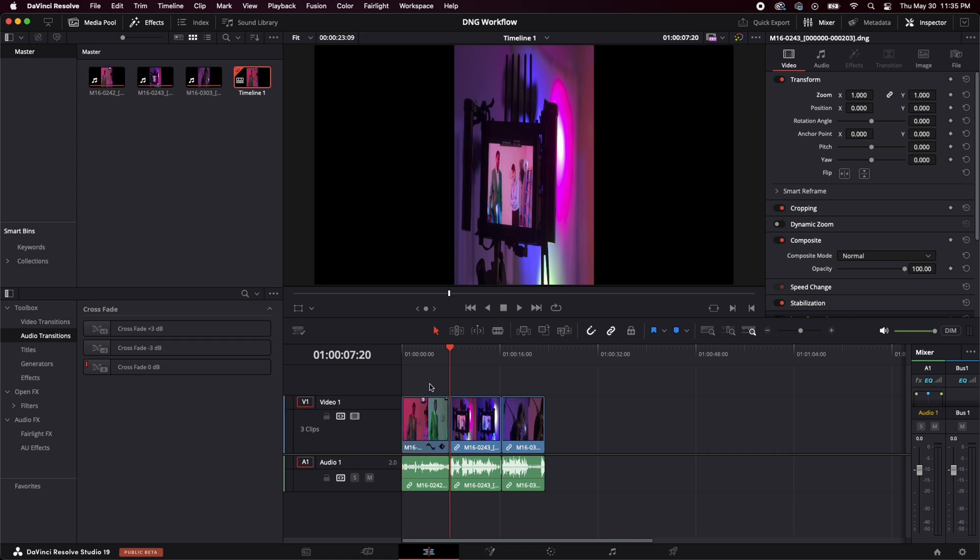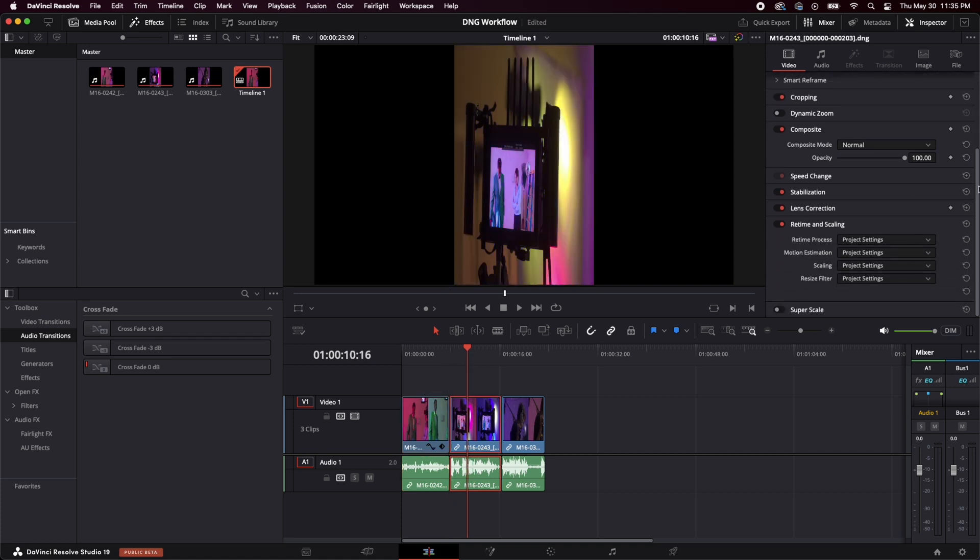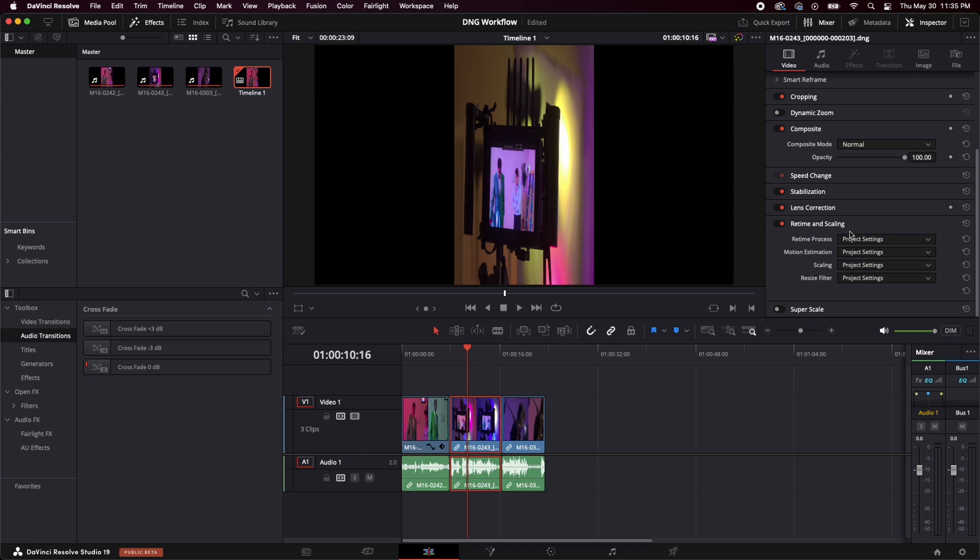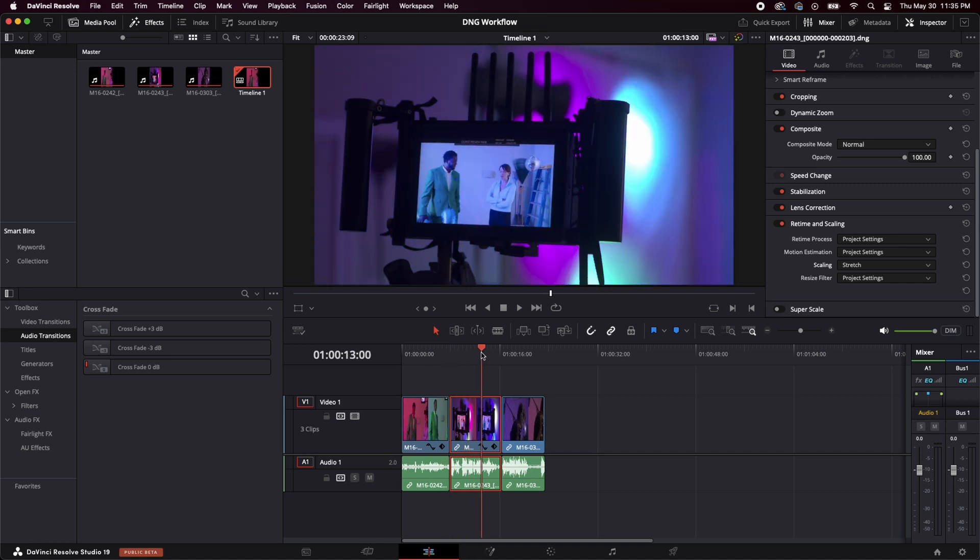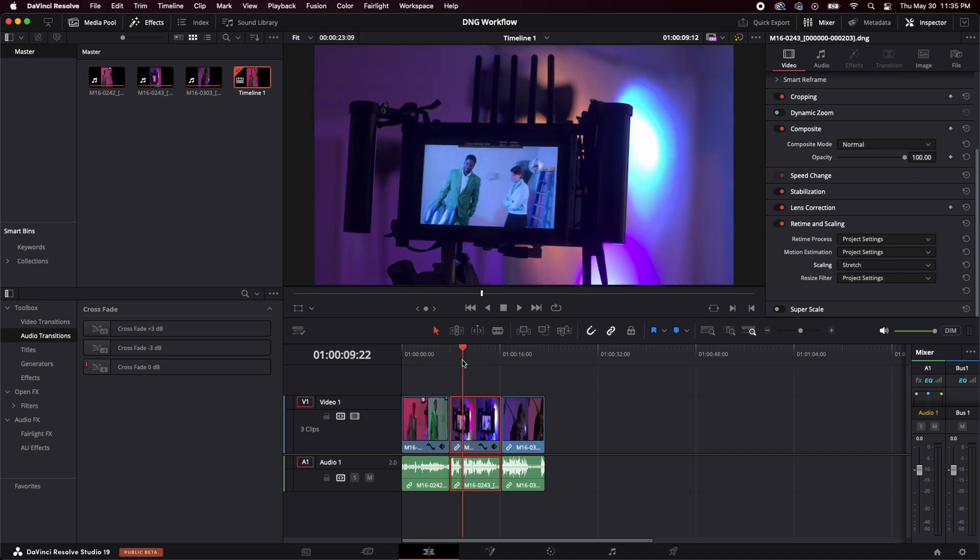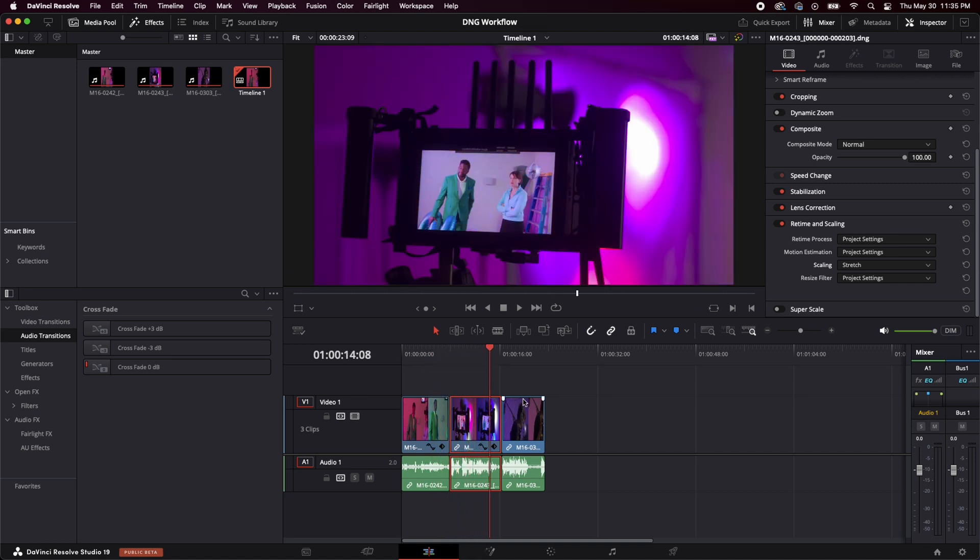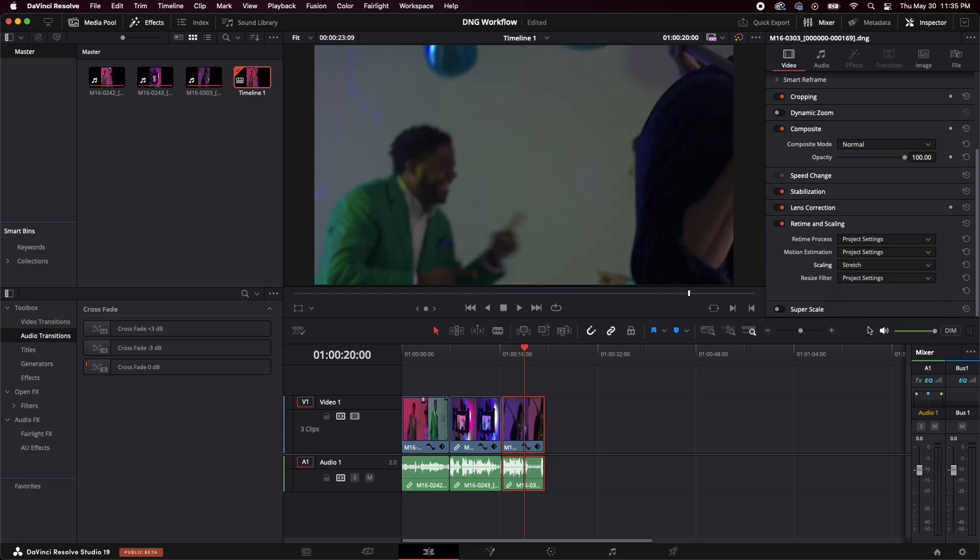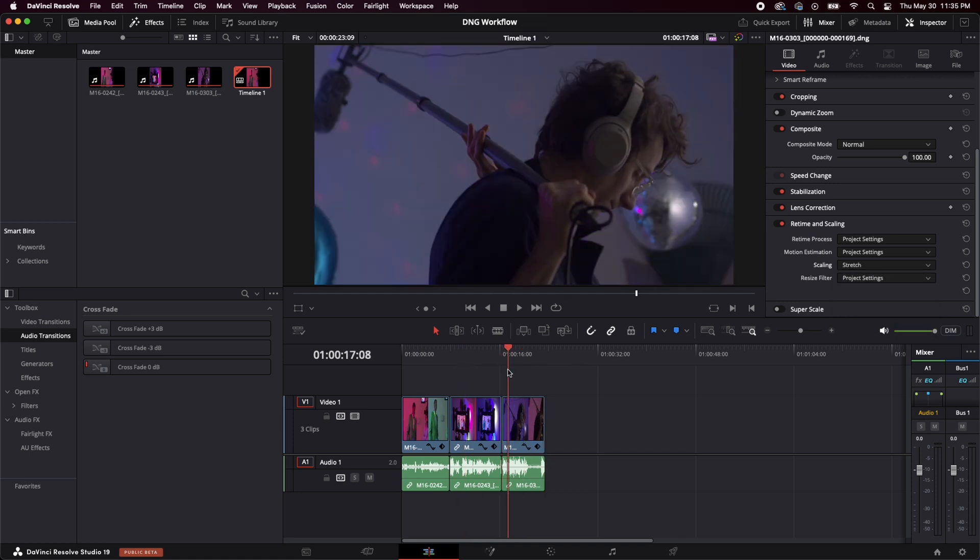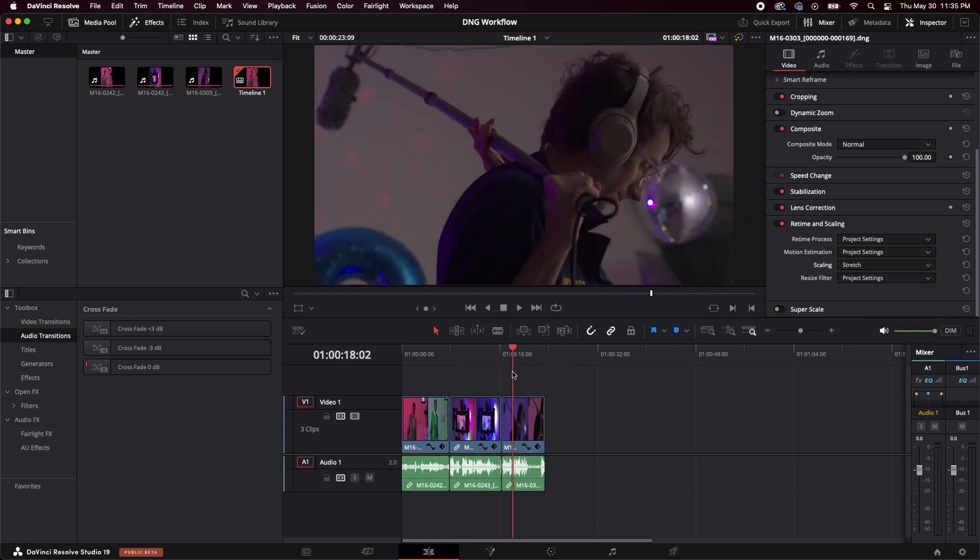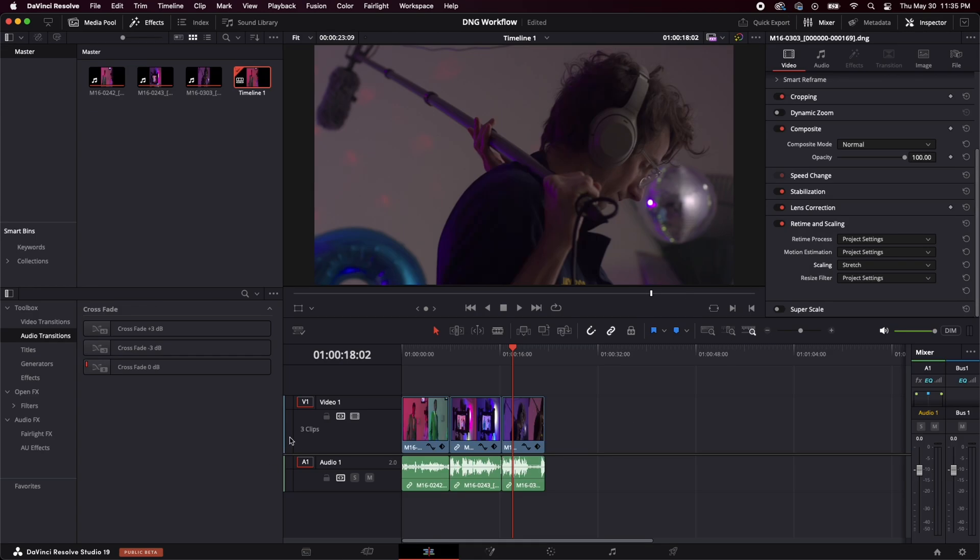Another way that you can also do this and get the same effect is you can come down here to retime and scaling. Hit scaling. Set it to stretch. And you will get a proper looking image. So generally what I like to do is I pull all my clips into my timeline and then select all of them and just make the same adjustment. You can also do the same thing here too.